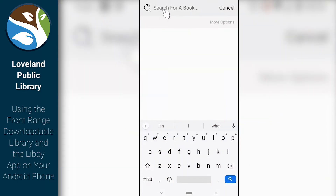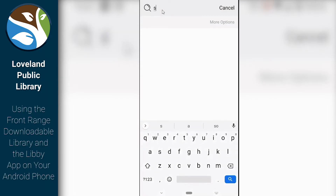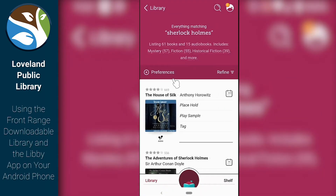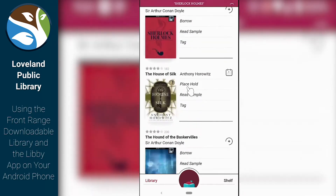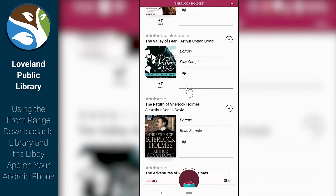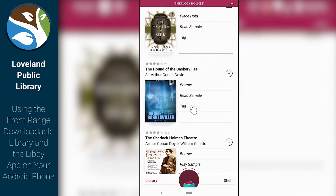At any time we can go up to the top and search for a book. The book I want to search for is Sherlock Holmes. I can then hit the search button. It'll bring up everything with Sherlock Holmes. We can see that this one here is an audiobook. We can see that Hound of the Baskervilles is a standard ebook, and I'm going to go ahead and click on that.